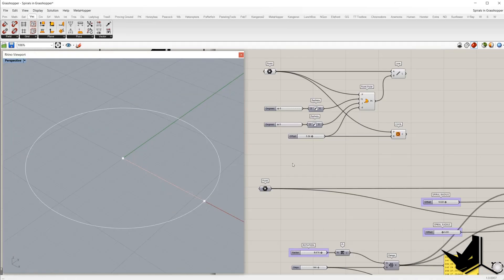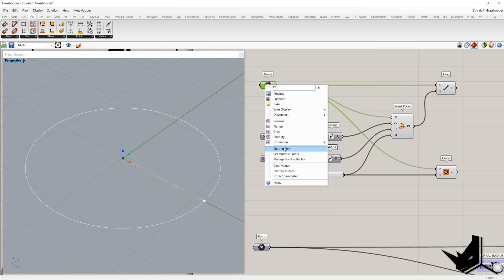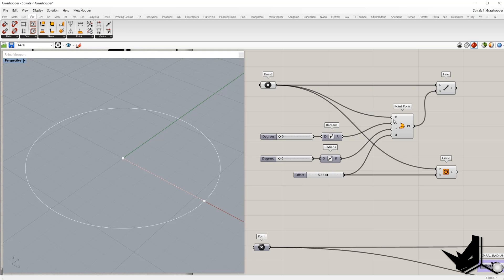Before we start creating spiral curves and spiral surfaces, I will explain an essential component in the process of making them. The component is called Point Polar, and it creates points based on the origin point plugged into input P. The X, Y input represents the angle in radians, and D represents the offset distance from the point.